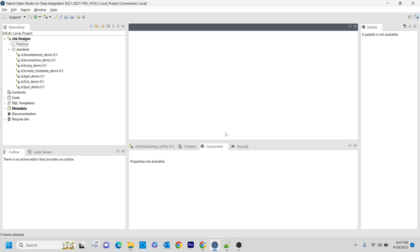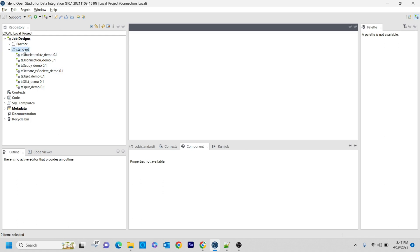What you can do is take that particular file into your local system, do the archive there, and then put that archive file back into your AWS S3 bucket. That's exactly what I am going to do in this video, so I can call this a use case video.